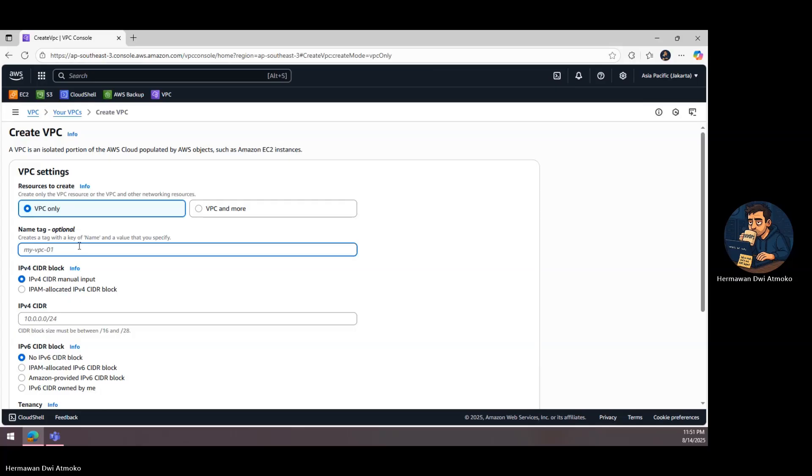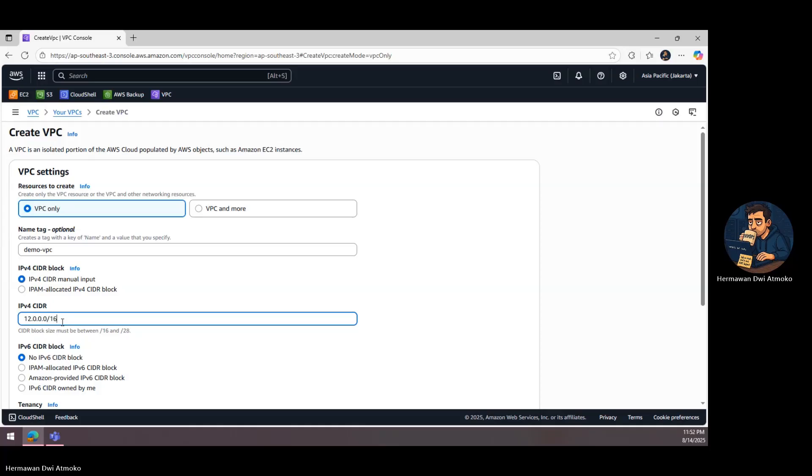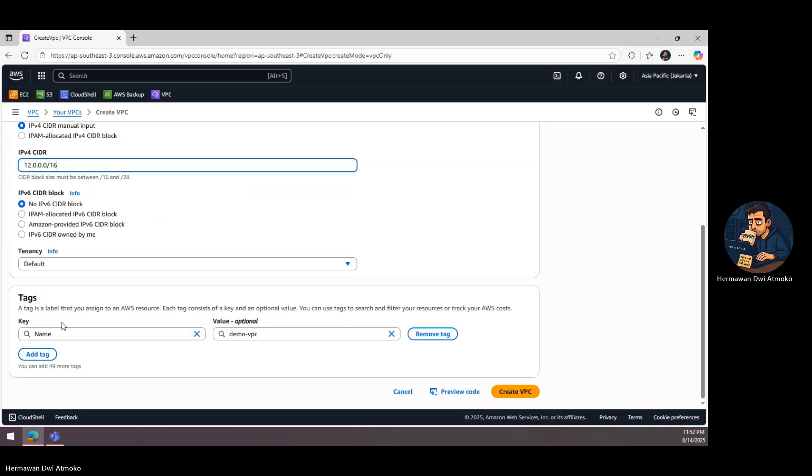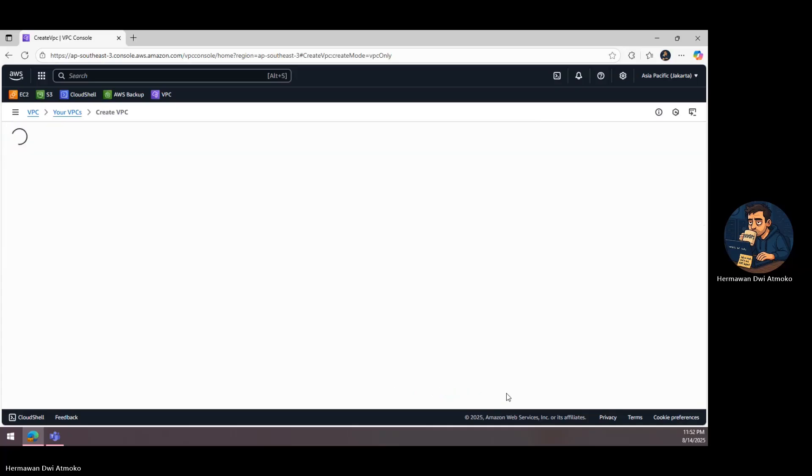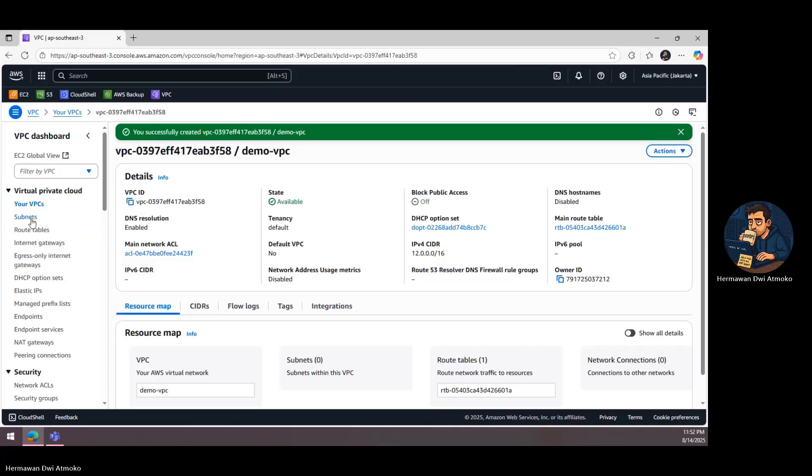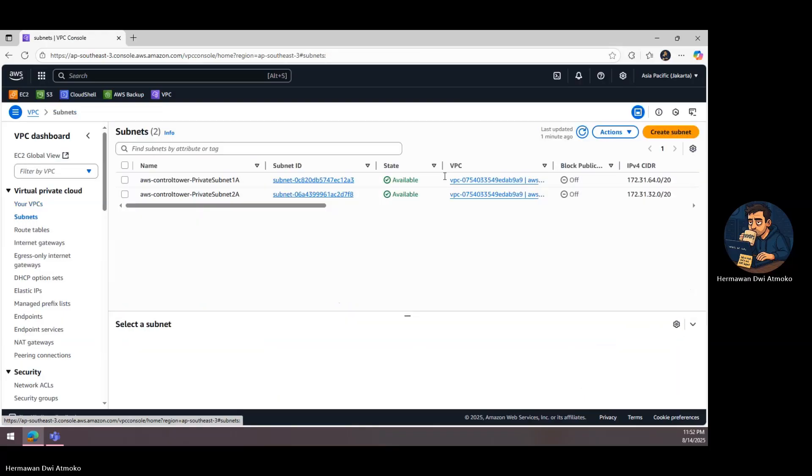We begin by creating a virtual private cloud, or VPC. Think of it as a private, isolated data center inside AWS. We choose a CIDR block, in this case 12.0.0.0 slash 16, giving us enough address space for both public and private resources.